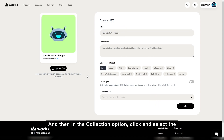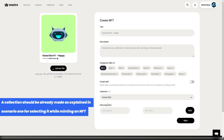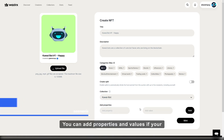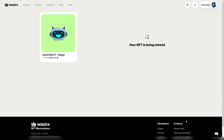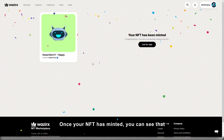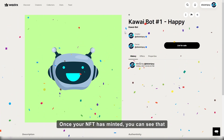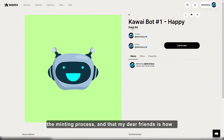Then in the collection option, click and select the collection you want the NFT to be a part of. You can add properties and values if your NFT has any. Then click on mint. Once your NFT has minted, you can see that it is part of the collection we selected in the minting process.